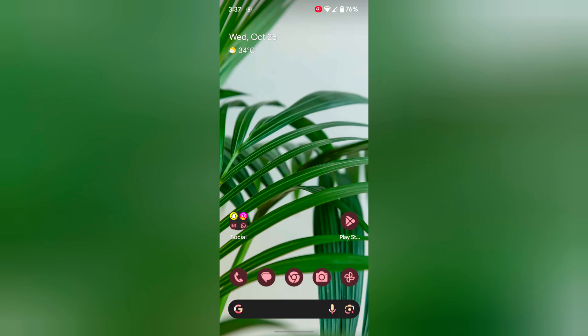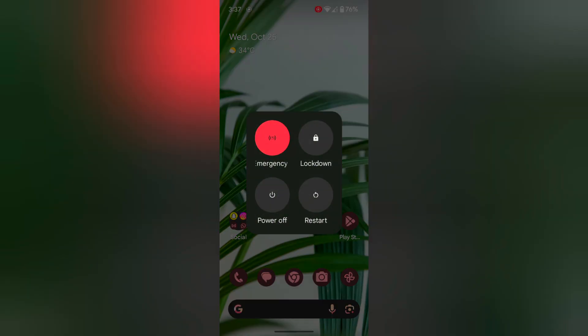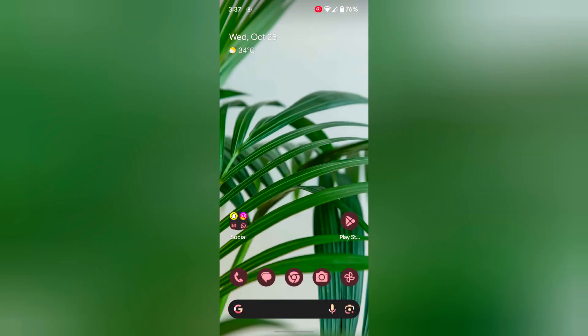Now restart your phone. Long press the power button. Tap on restart to restart your Pixel 8 Pro. And check if the app crashes on your Pixel 8 Pro device.